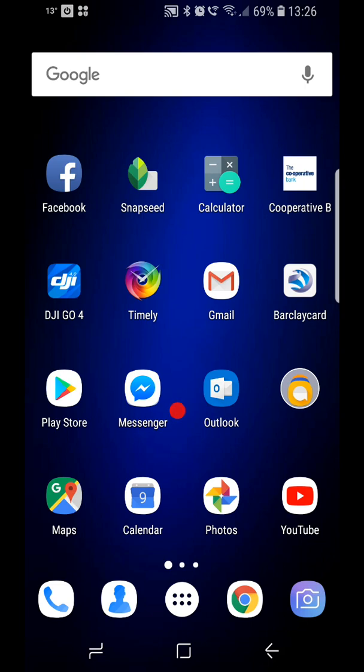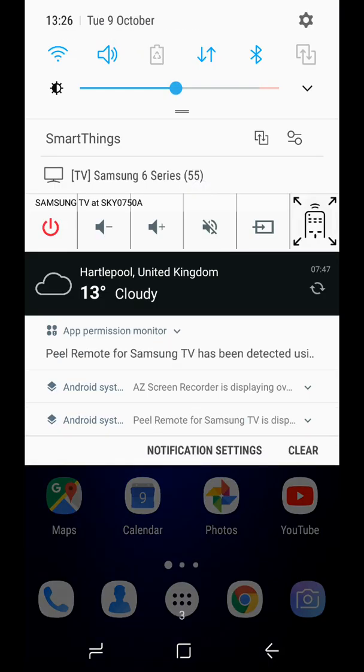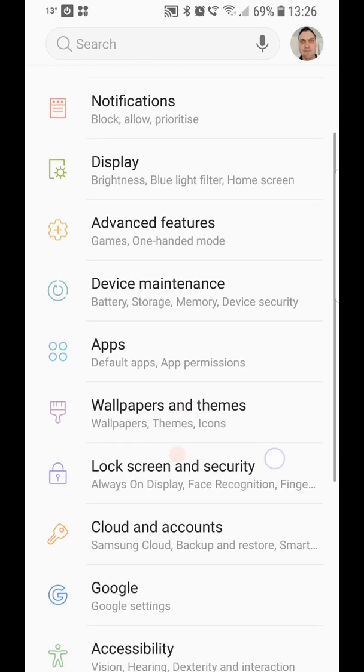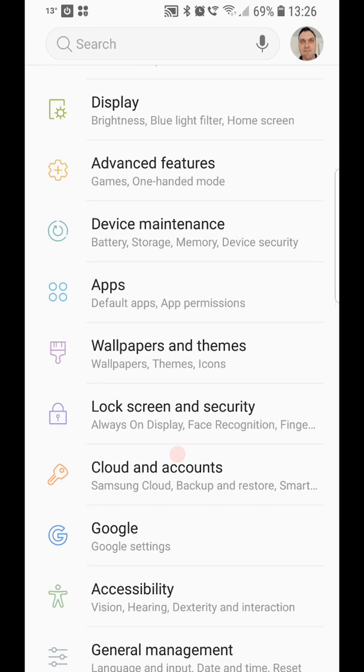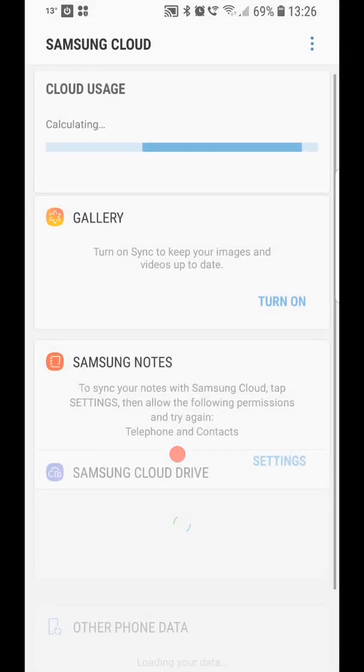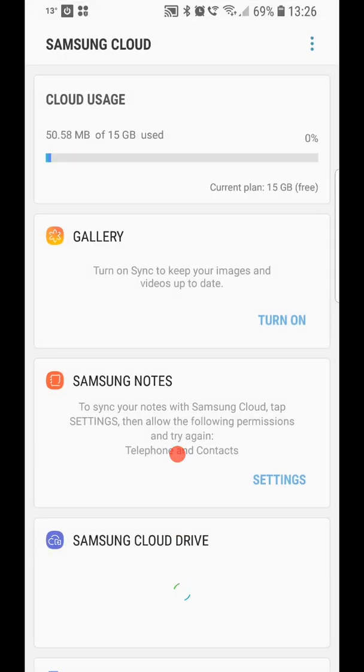Because what I thought I would do was go into the settings. This isn't the way that you do it, this is what I thought you would do. You would go to cloud and accounts, you would go to Samsung cloud.